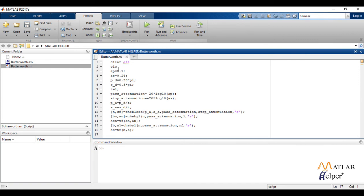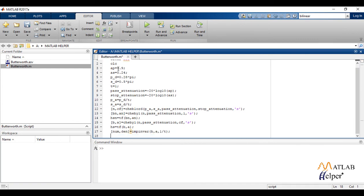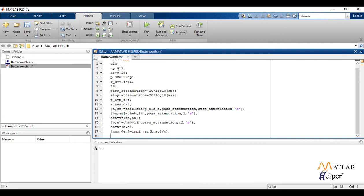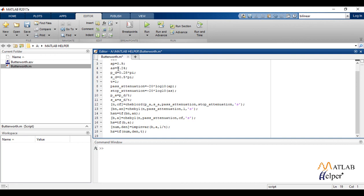As we are using the impulse invariance method, we use the command impinver which creates a digital filter with numerator and denominator coefficients num and den respectively whose impulse response is equal to impulse response of analog filter with coefficients b and a scaled by 1 by t. Again we create a transfer function model which is our required transfer function of IIR filter.